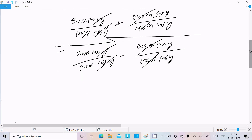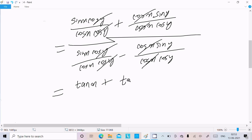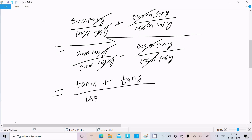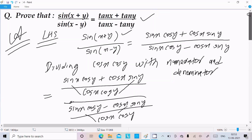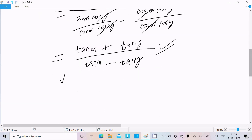After cancellation, sin x divided by cos x gives tan x, and sin y divided by cos y gives tan y. So we get tan x plus tan y divided by tan x minus tan y, which is exactly what we needed to prove. Therefore LHS equals RHS.